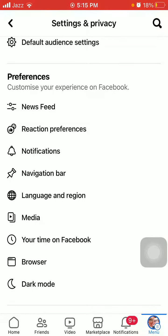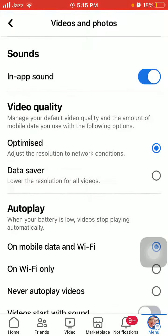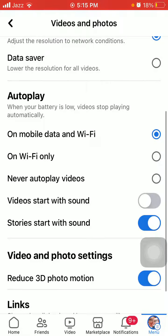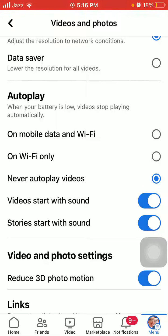the seventh option is Media — tap on it. Now turn off In-App Sound. You can also adjust the sound under Autoplay as you like. If you want to never autoplay video, select that option. For Video Start With Sound, enable or disable this option. For Story Start With Sound, enable or disable this option as preferred.